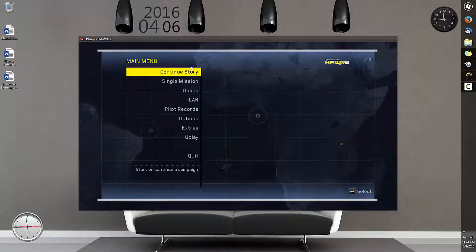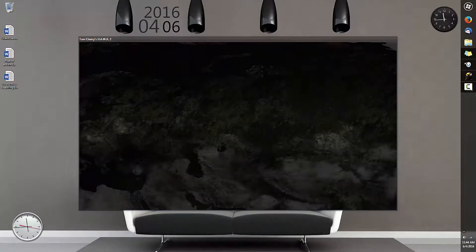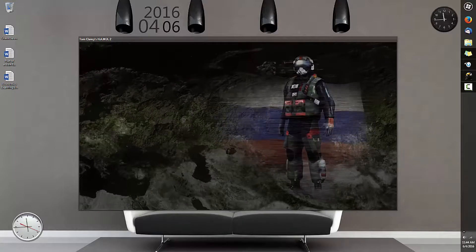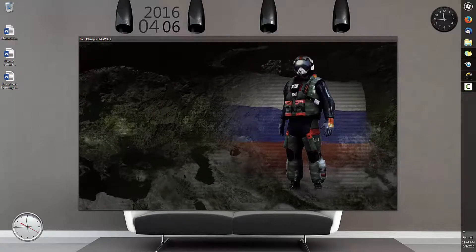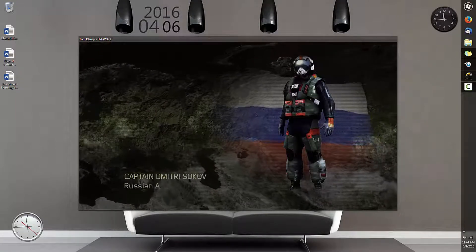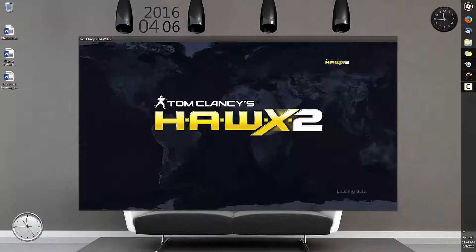So basically what this problem is, is when you go to continue story in Hawks 2, it will start to load the story. But after a while, it will show the screen and then just go to loading data and then it will stop loading, and you can never actually play the mission.